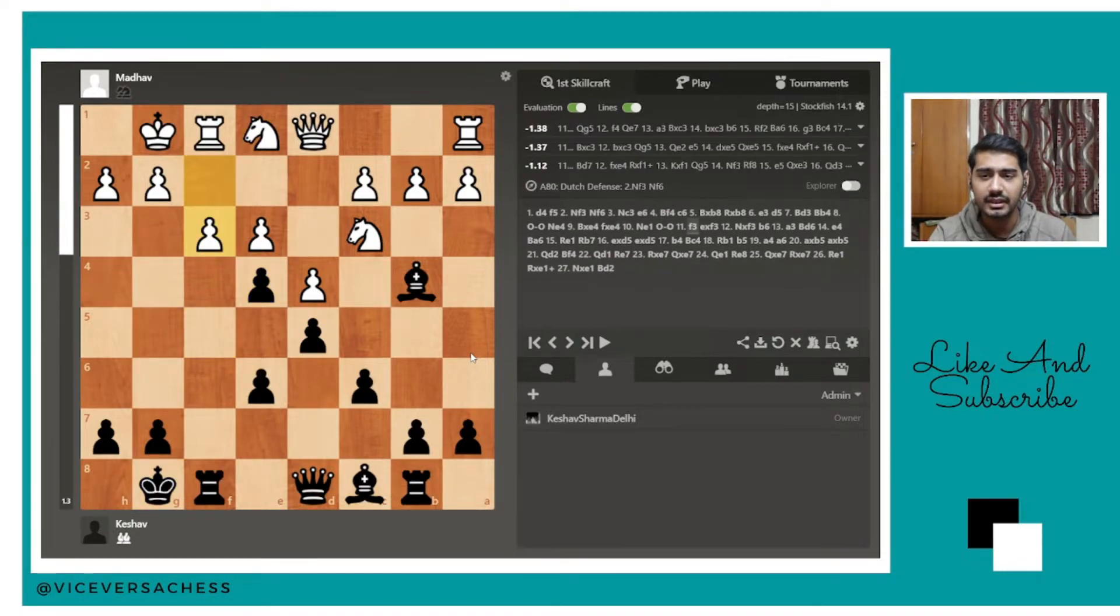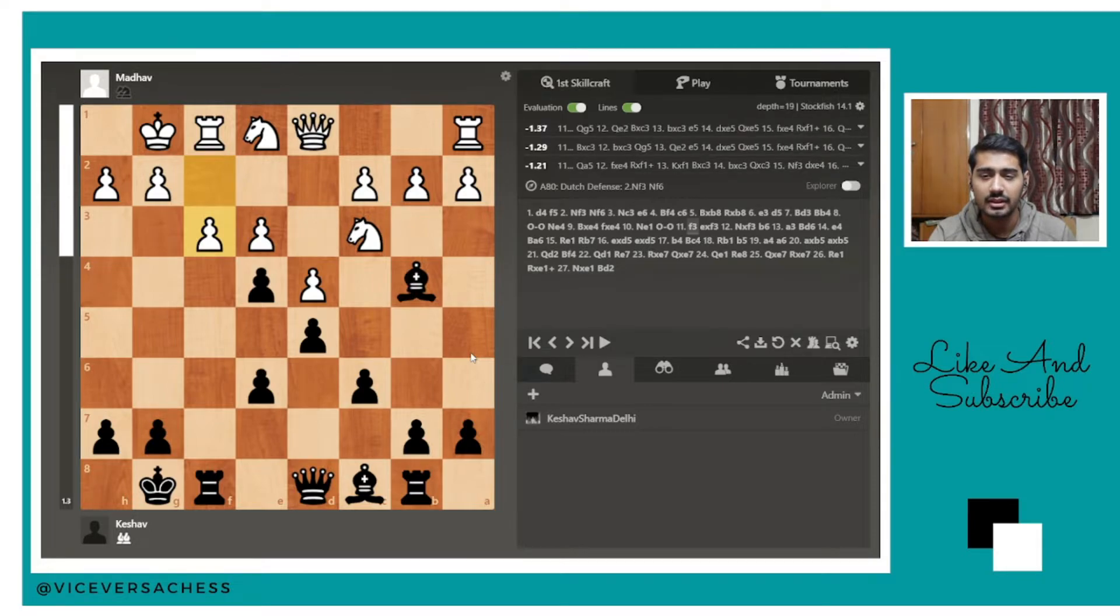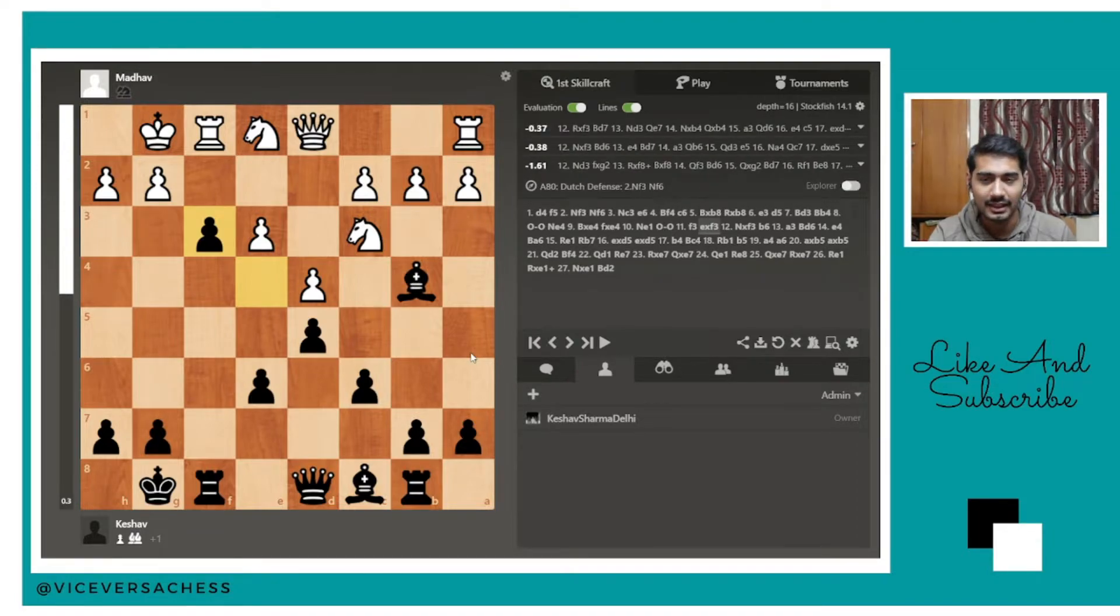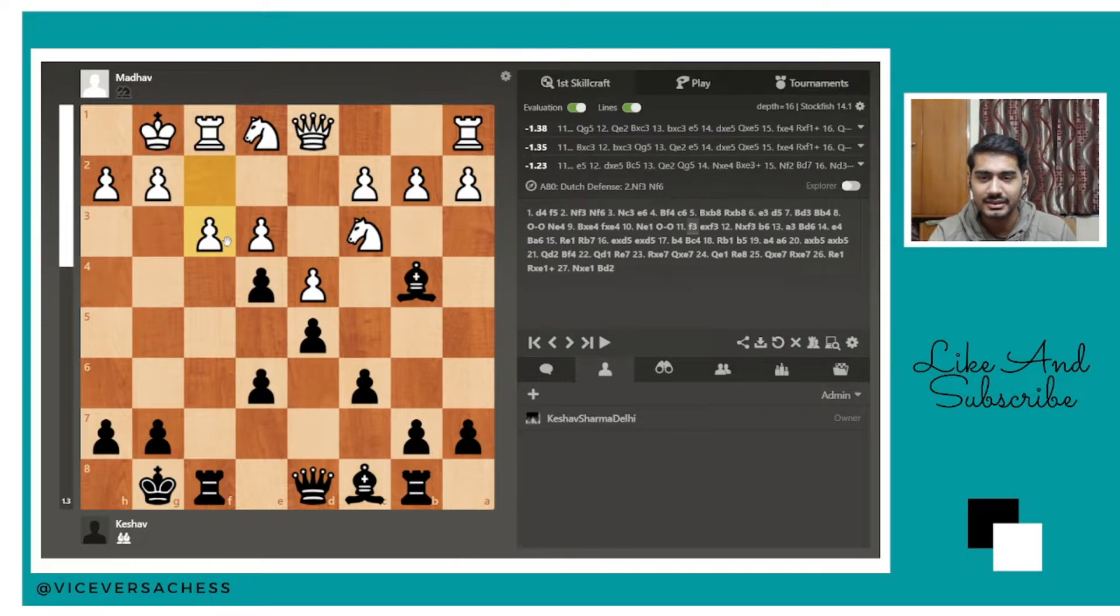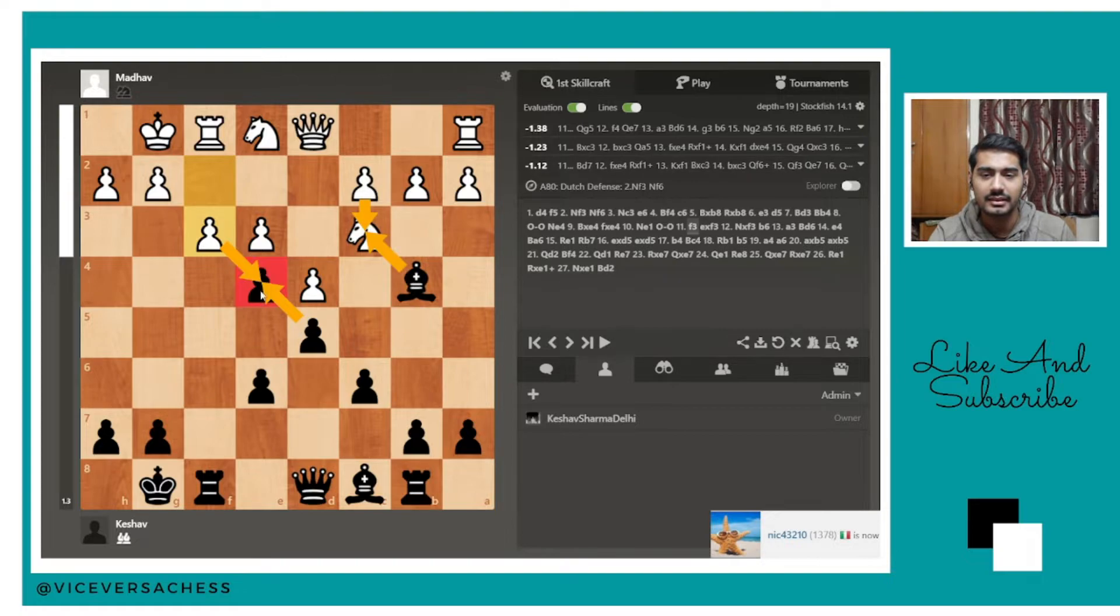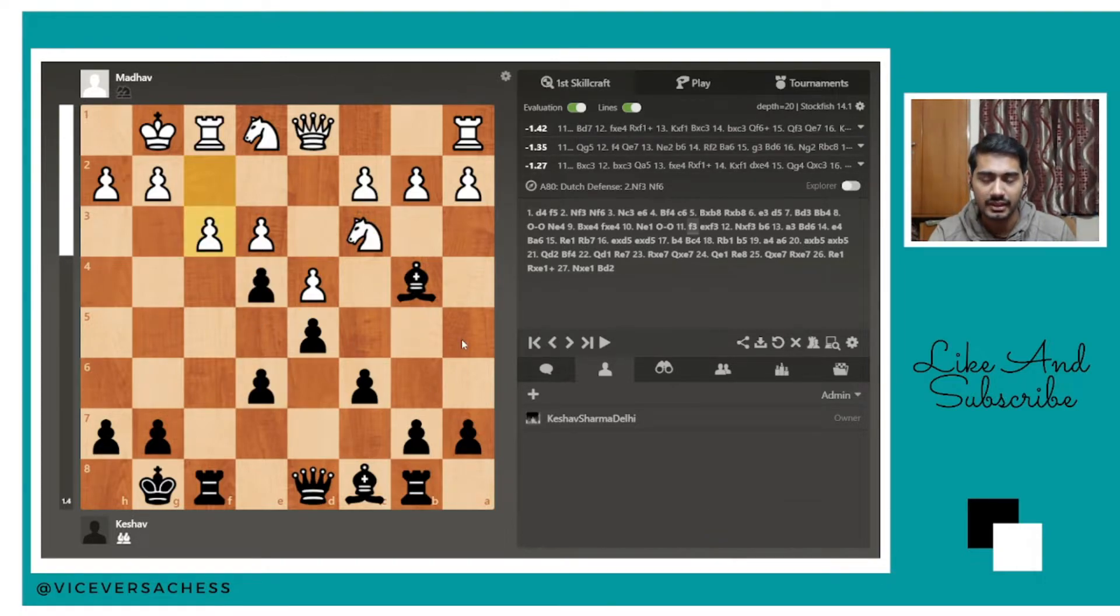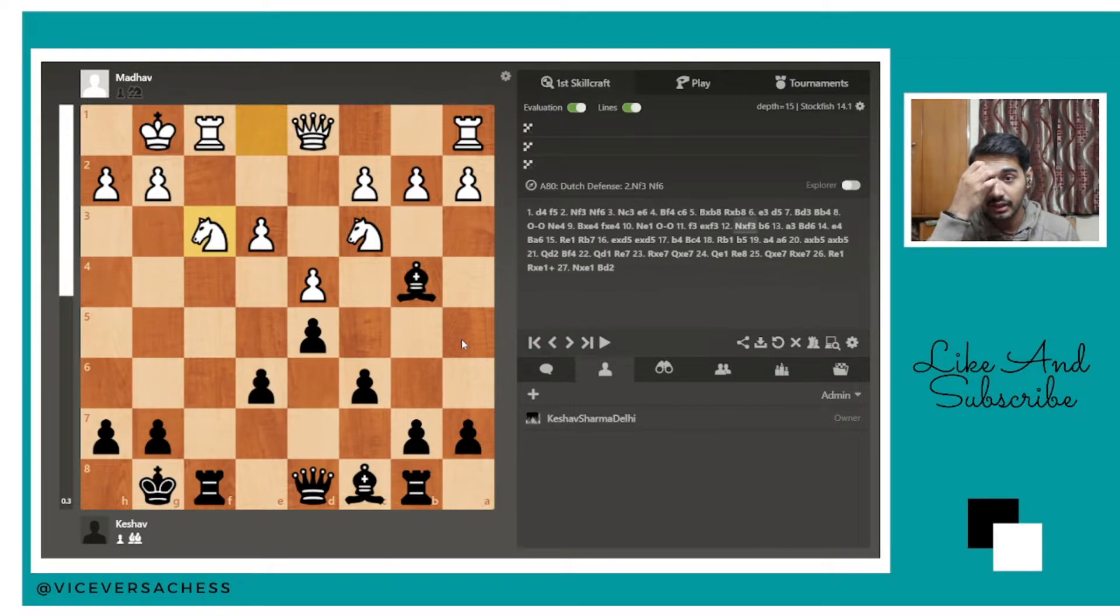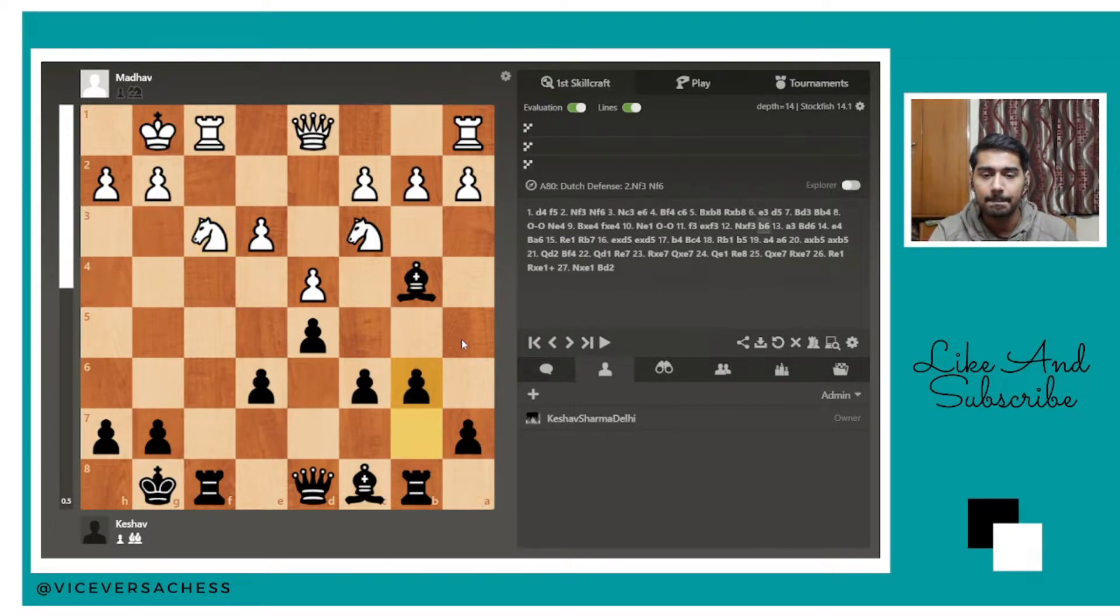He played f3, which was his plan. If I took, he took with the knight, which I actually took. The engine doesn't suggest us to take the pawn, but there was no idea I could have found that because I just thought that he would take it and I have to take back. So I took that pawn. He took with the knight.